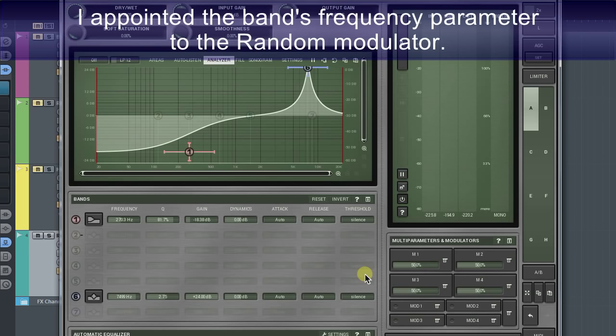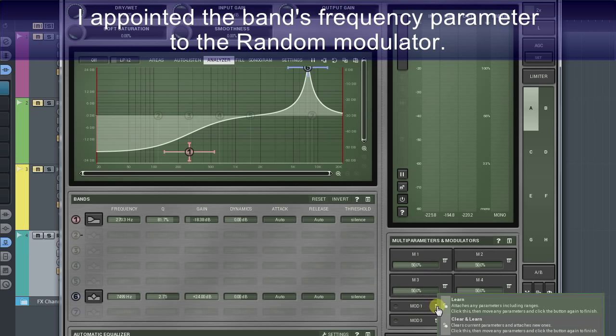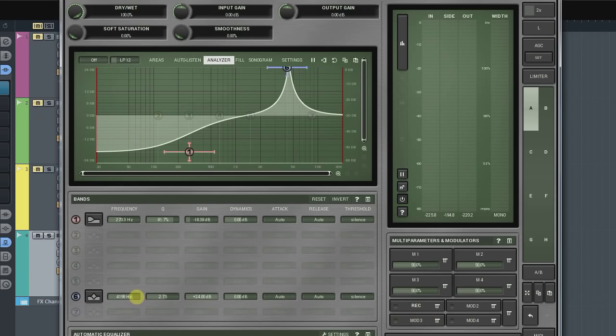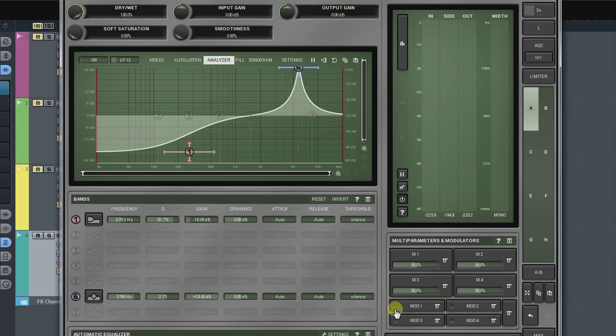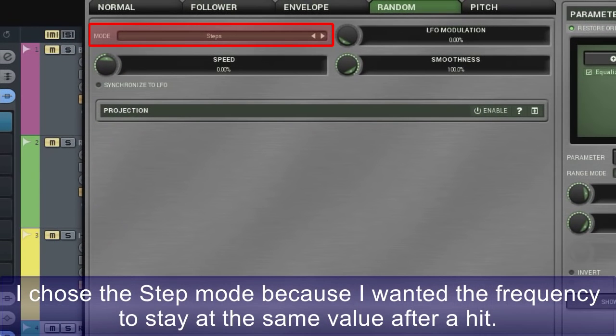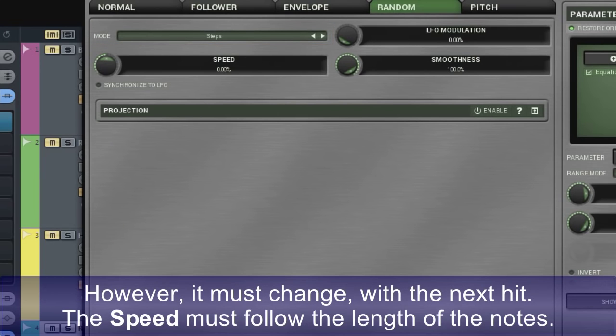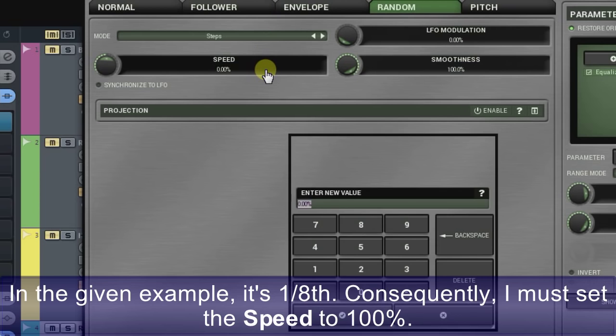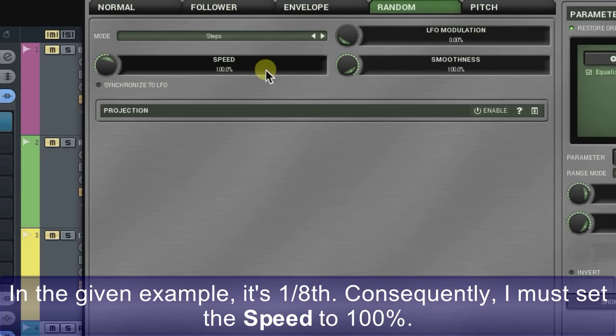I appointed the band's frequency parameter to the random modulator. I chose the step mode because I wanted the frequency to stay at the same value after a hit. However, it must change with the next hit. The speed must follow the length of the notes. In the given example, it's one eighth.